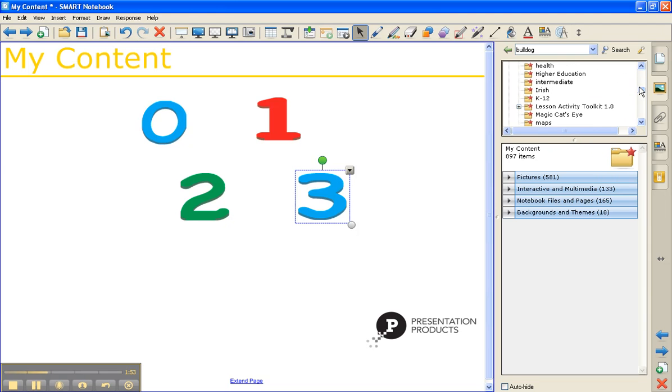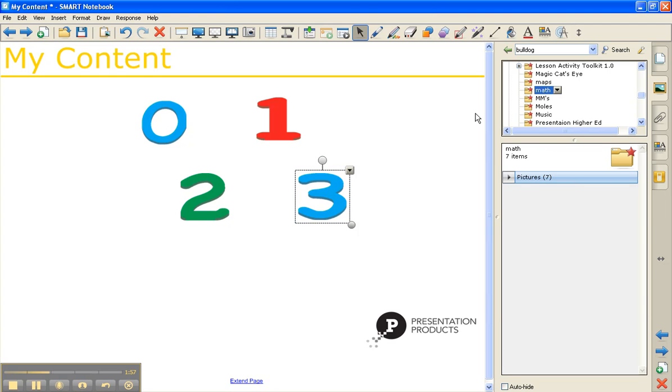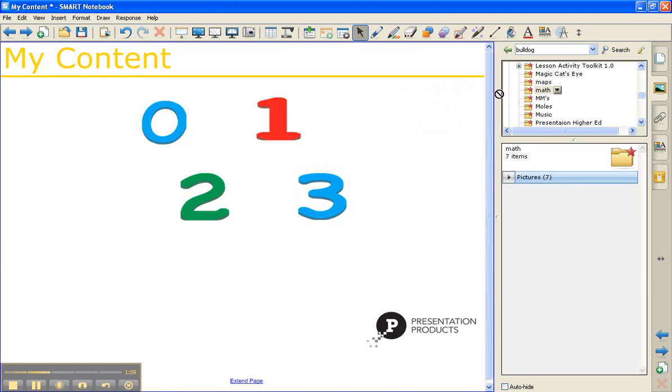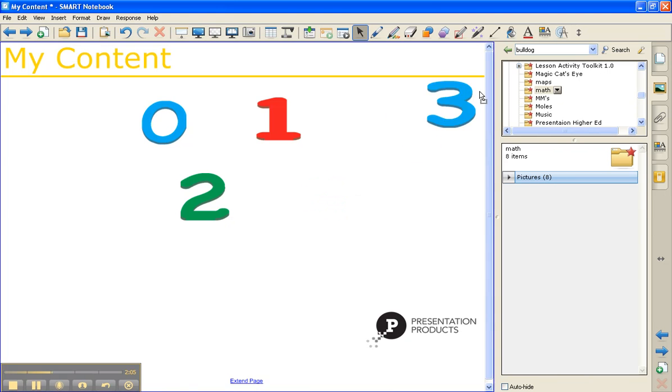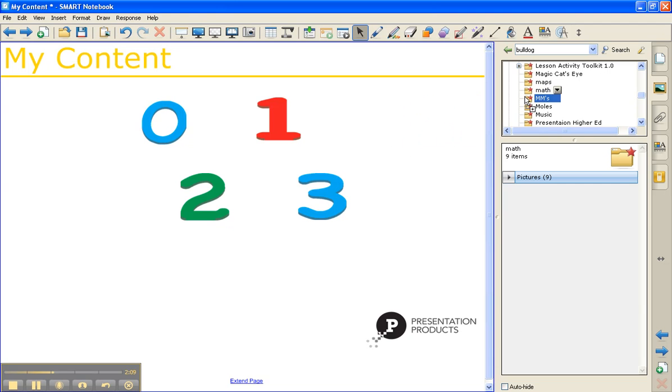Just simply scroll down. I'm going to find my math folder and I'm going to add these pictures in. Just drag and drop and you can see the numbers going to change down at the bottom. Click and drag on these directly into the math folder.